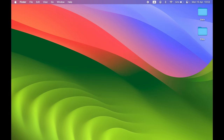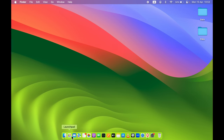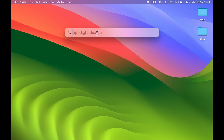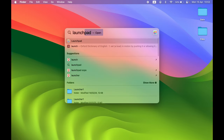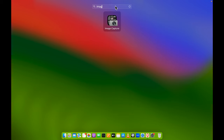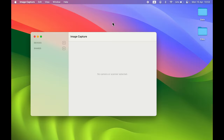Go to the Dock and search for Launchpad. If you don't find Launchpad in the Dock, press Command + Spacebar and Spotlight Search will be activated. Search for Launchpad, press Enter, and in the search bar type 'image' — you will find Image Capture. Select that option.